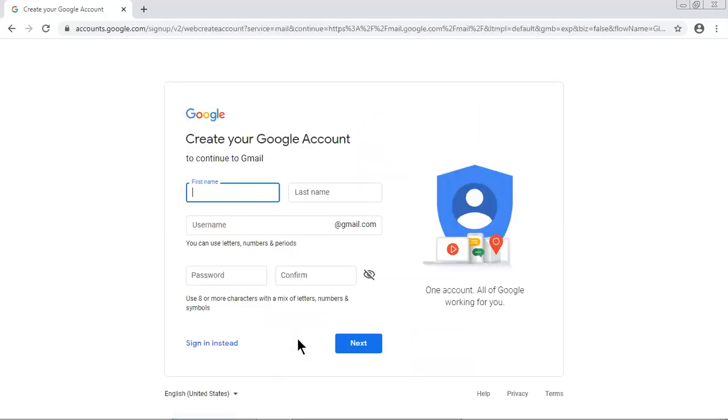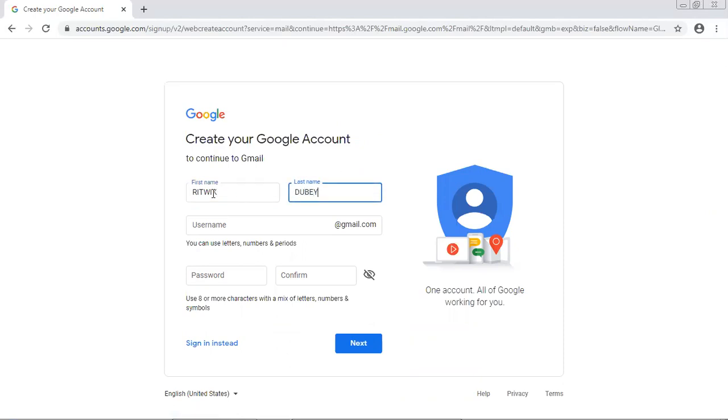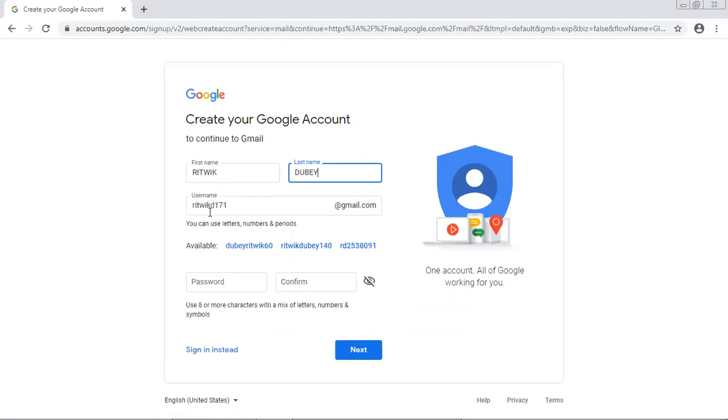It is asking for my first name. Let me give my first name Ritwik and press tab key, and then let me write my title or you can say last name.